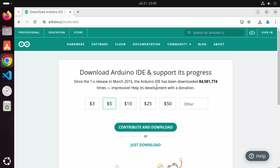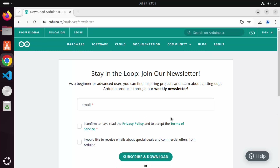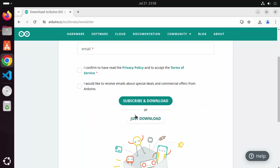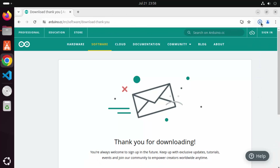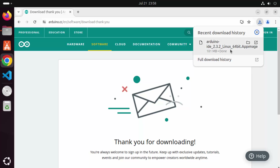If you want, you can contribute to Arduino IDE, otherwise click on Just Download. You can also give your email address here, or you can click on the Just Download button, which is going to start the download of this Arduino AppImage file.